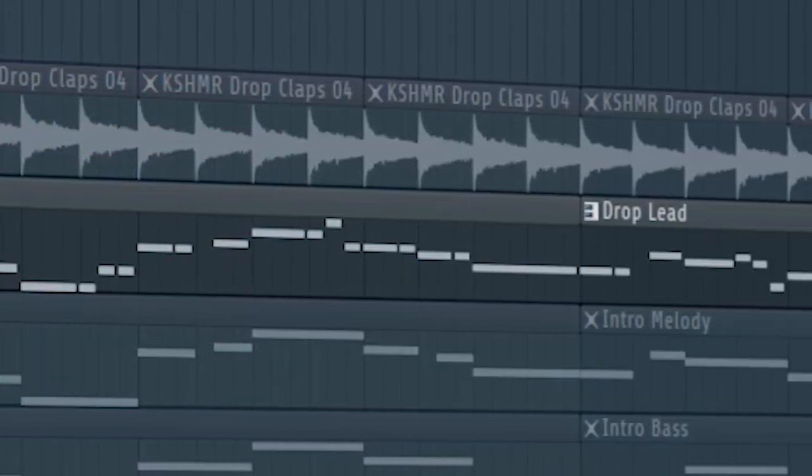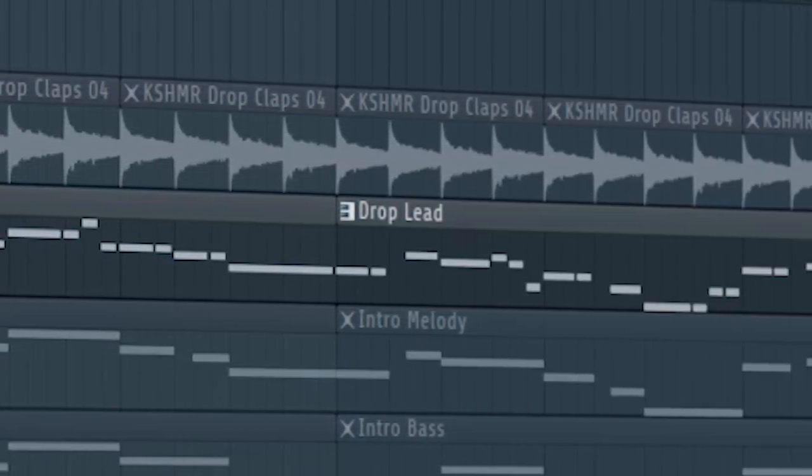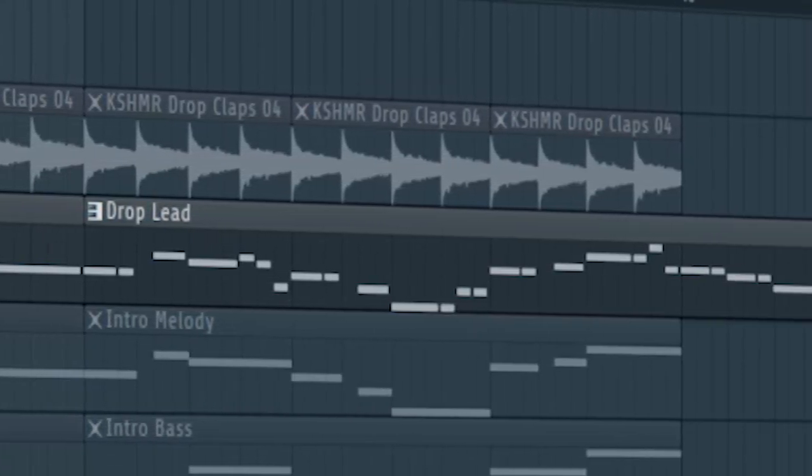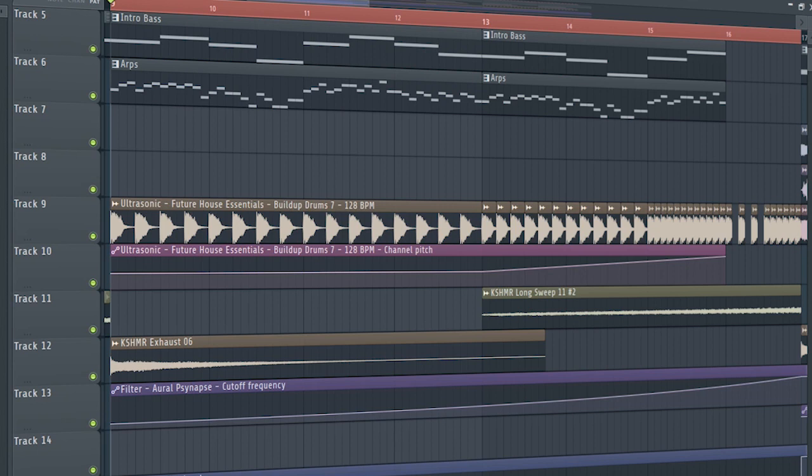Guys, don't forget to add the drop lead with a low pass filter, and this is how our build up sounds like.